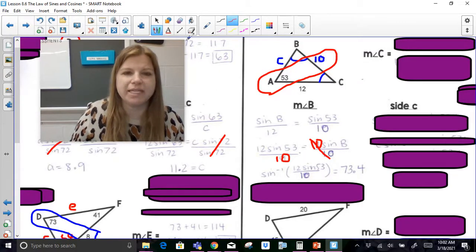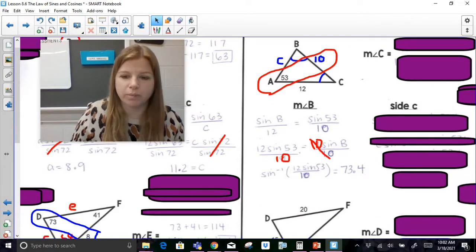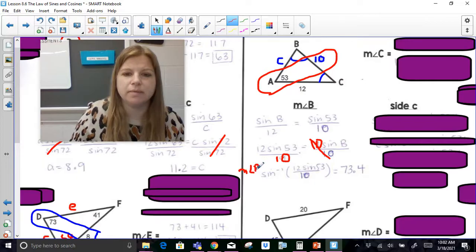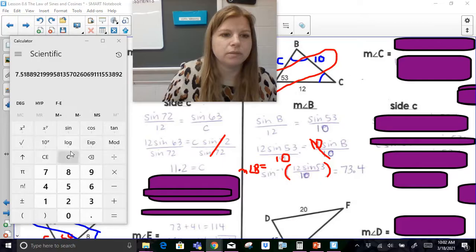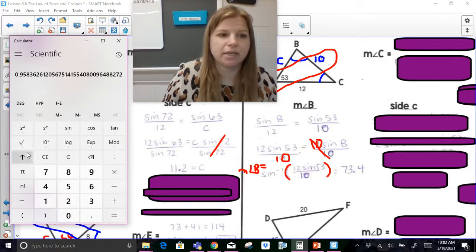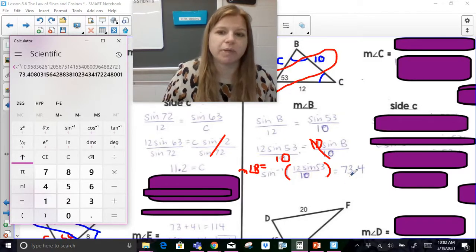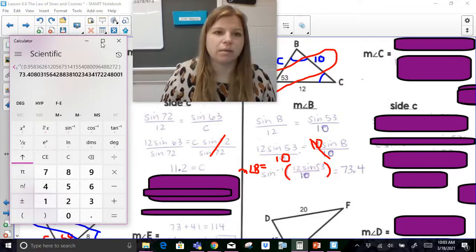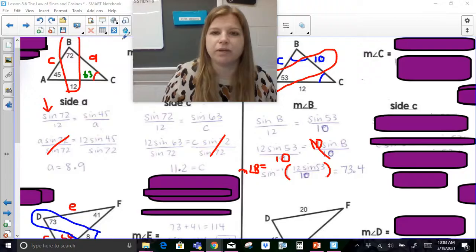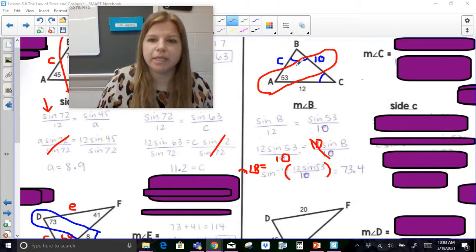To find the angle, we have to use the inverse sine function. So the measure of angle B equals the inverse sine of the ratio 12 sine 53 over 10. In the calculator: 12 times sine 53 — 53 sine, enter — divided by 10 — then apply inverse sine — and we get 73.4 degrees. Once you get your fraction, you're not just typing it in the calculator — you have to use the inverse function to find the angle.